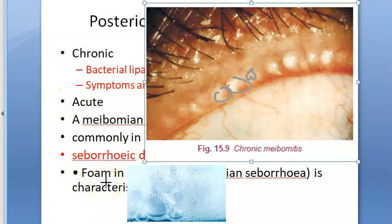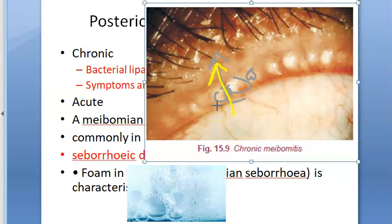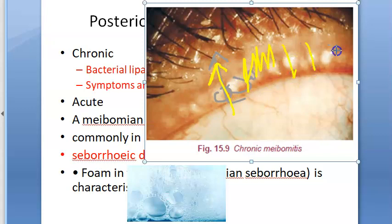On eversion of the eyelid, vertical yellowish streaks shining through the conjunctiva can be seen. These represent the meibomian ducts filled with thick secretion. They are visible on the palpebral conjunctiva as yellow streaks corresponding to the meibomian ducts filled with thick secretion.